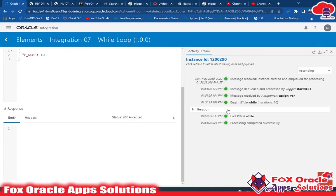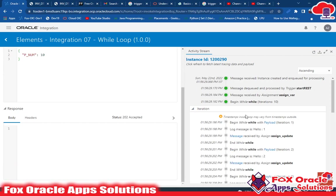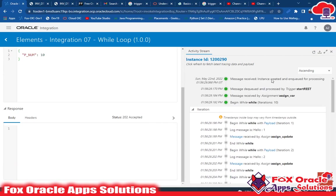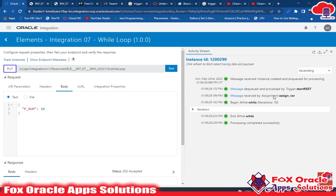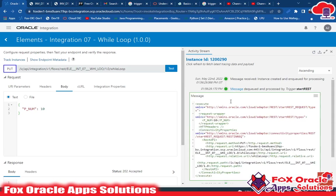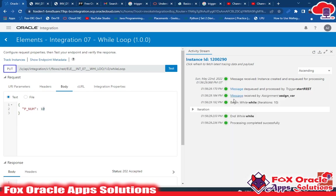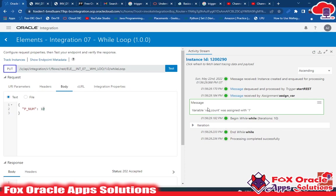Here you can see that our integration has executed. Let me show the log messages. We initiated the loop, we initiated the integration, and we took one parameter value in the request. Here you can see that in the start REST request we have the request body — p_num is 10. After that, using Assign we created var_count and assigned the count as one. Then we started the while loop, and you can see it iterated 10 times.